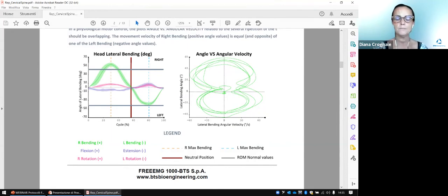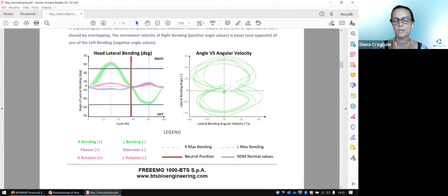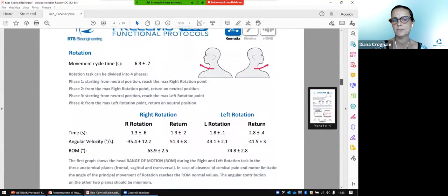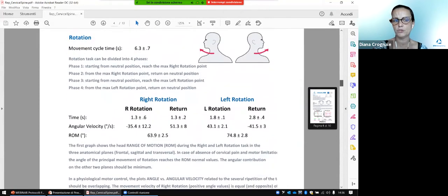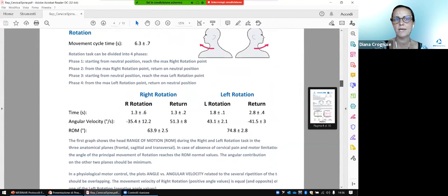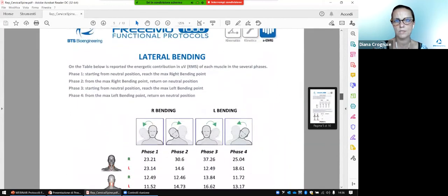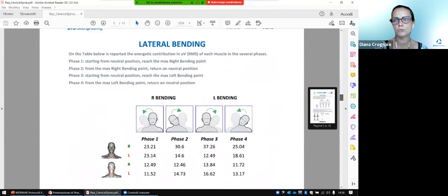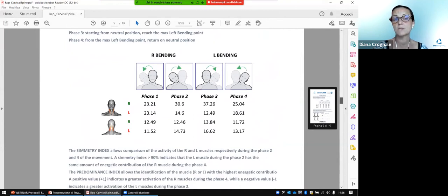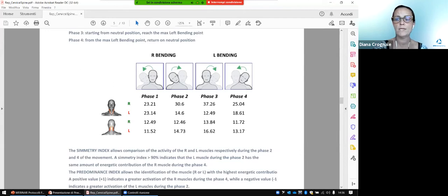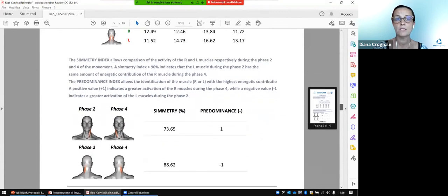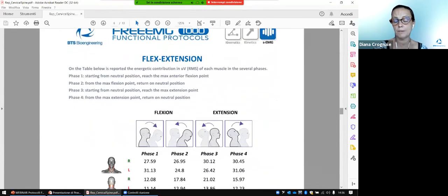About the muscle work, in the next pages we have the kinematic information for the flex extension and rotation movements. Then we arrive at the muscle work page, where we find the energy contribution that each muscle is giving out in the different sub-phases of the movement, and we can assess symmetry indexes to highlight the patient's capability to use right and left muscles in the same way while performing the movement.